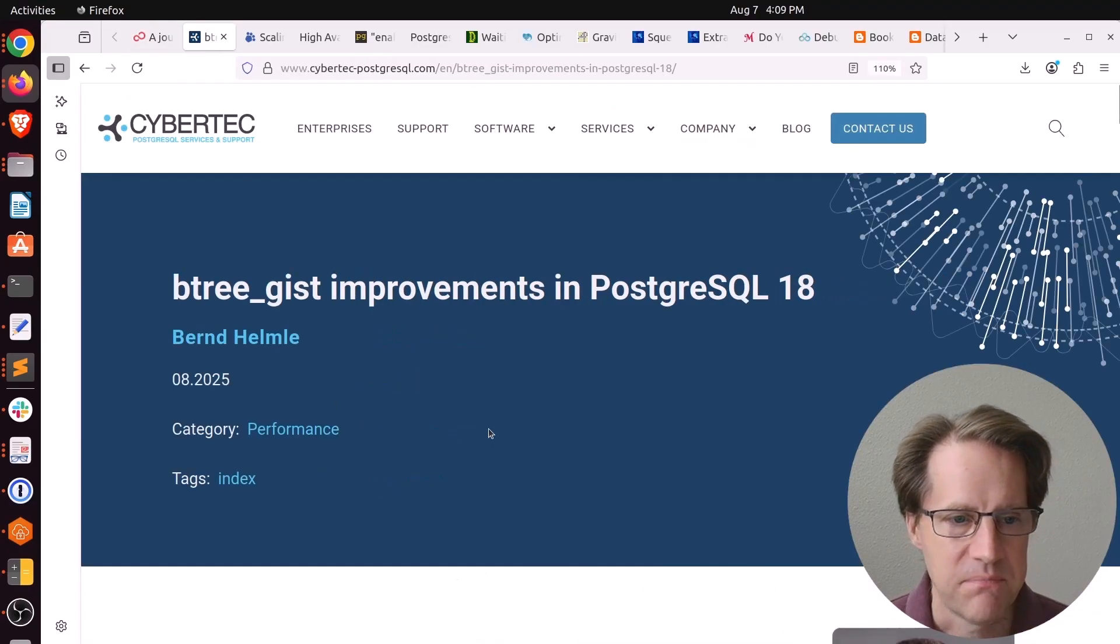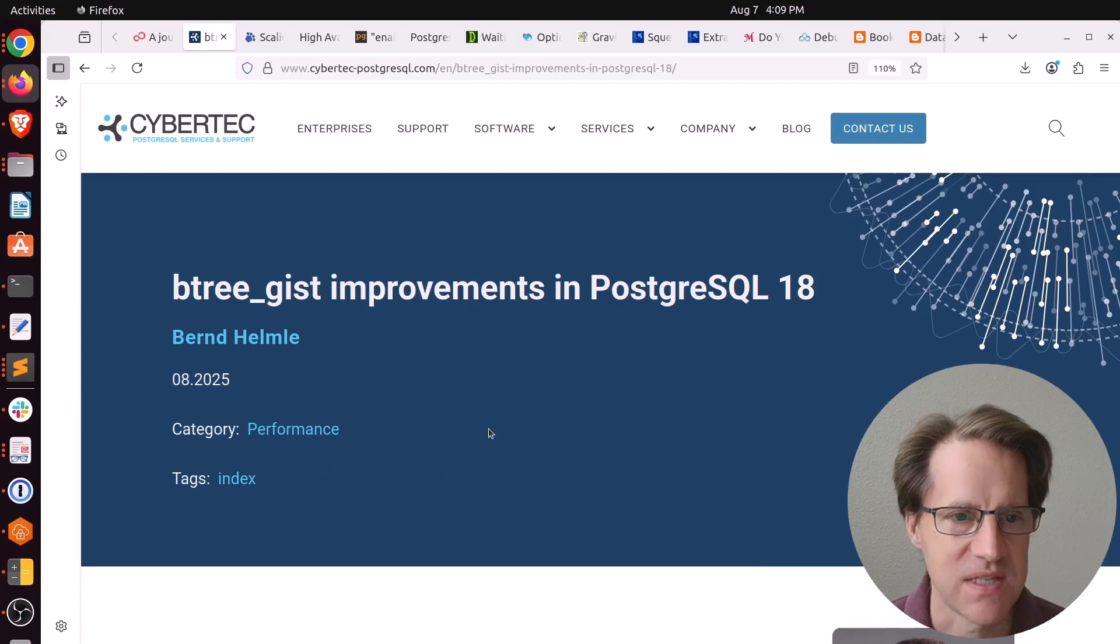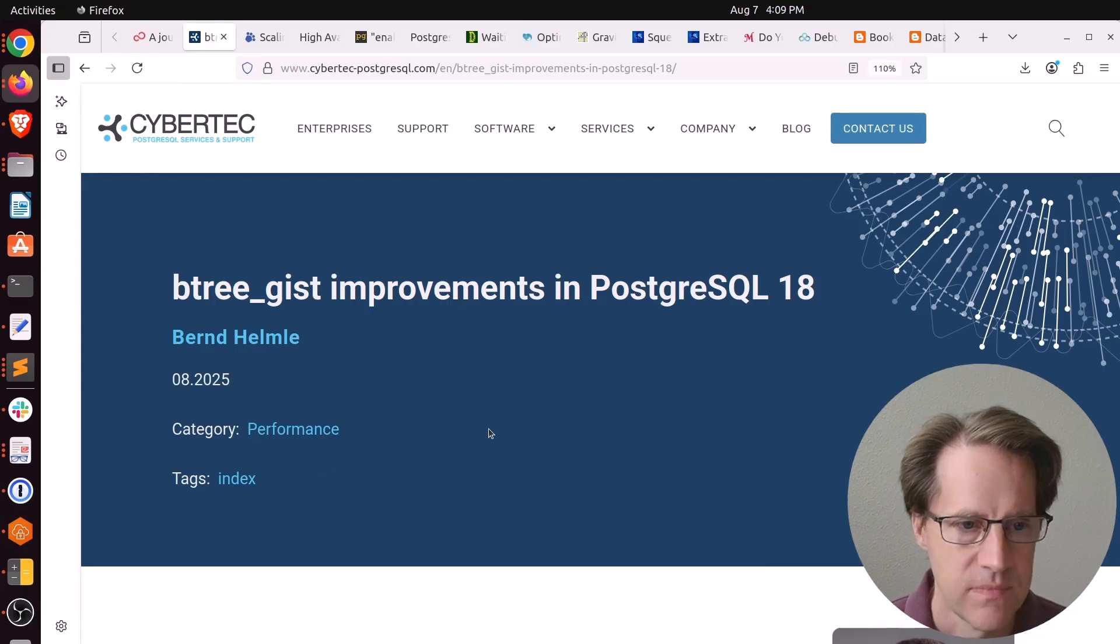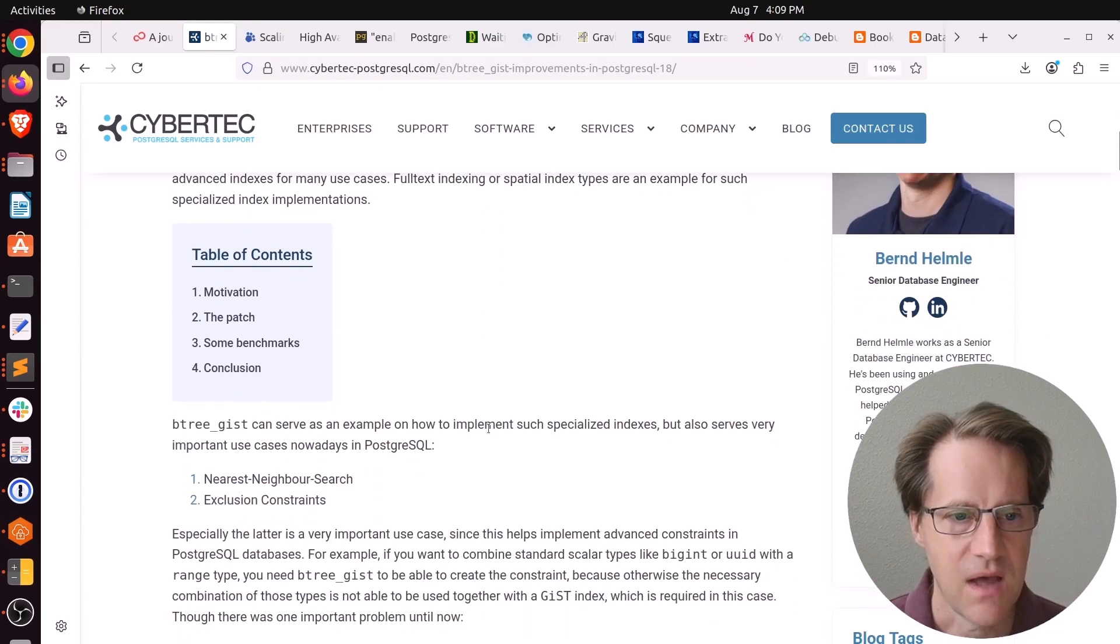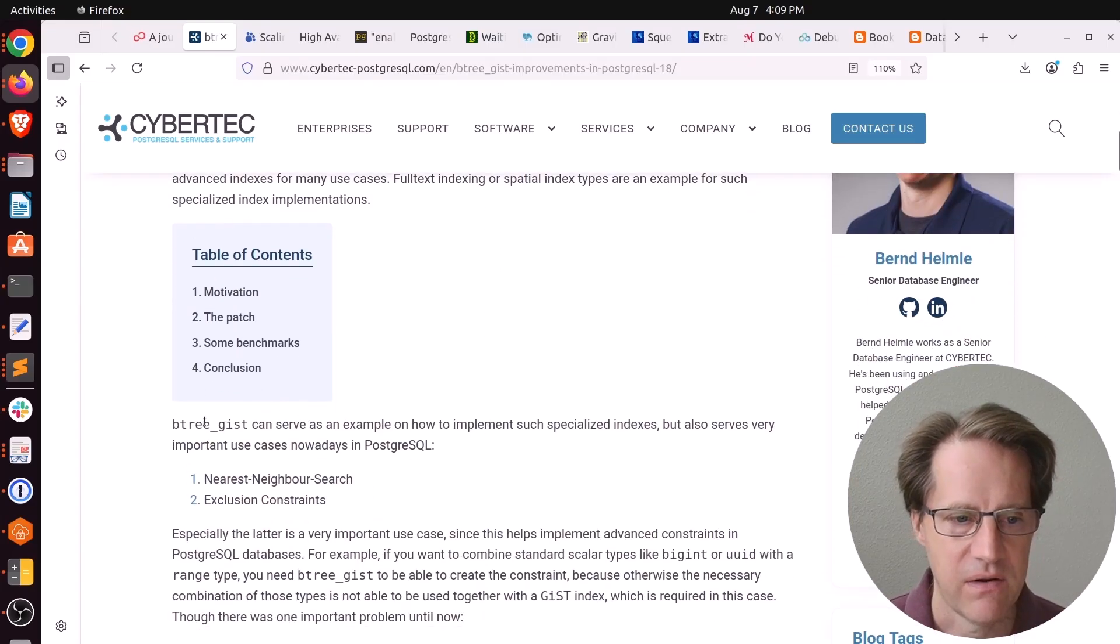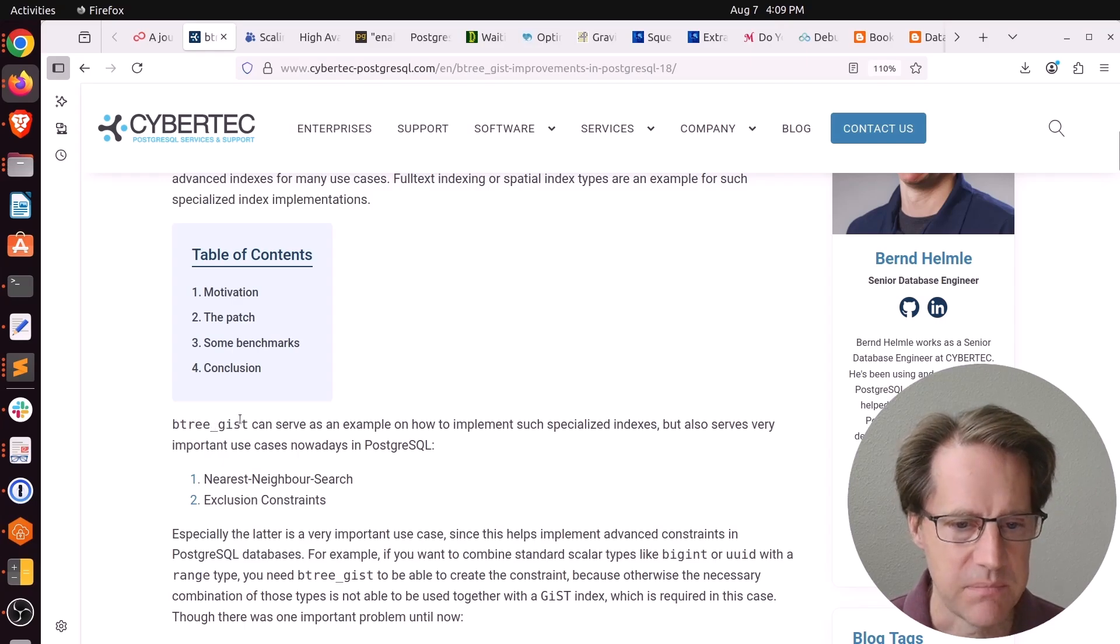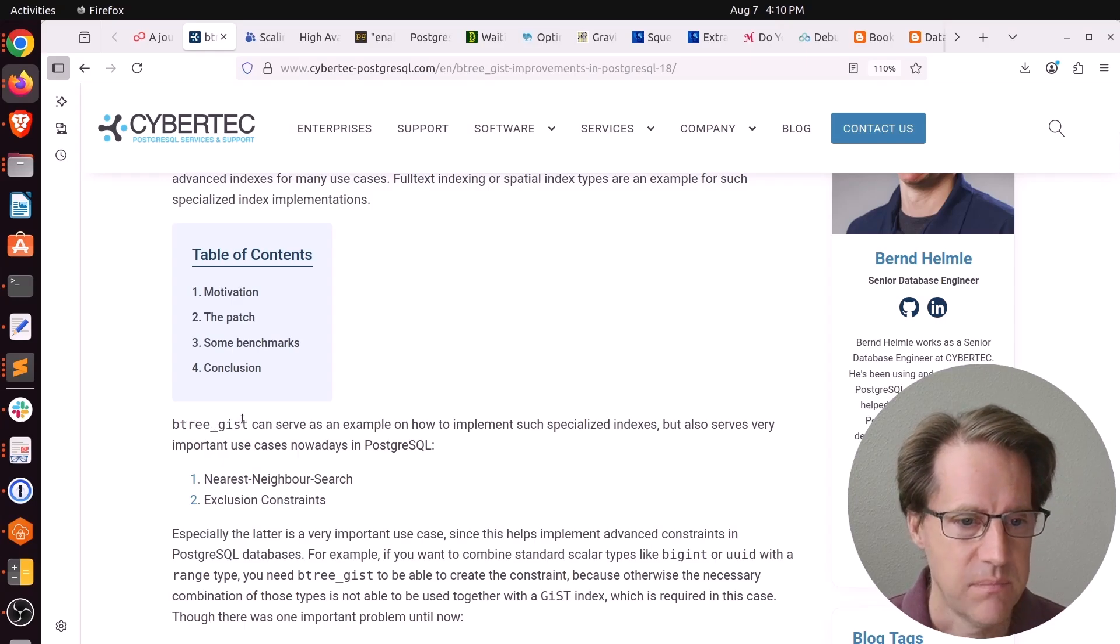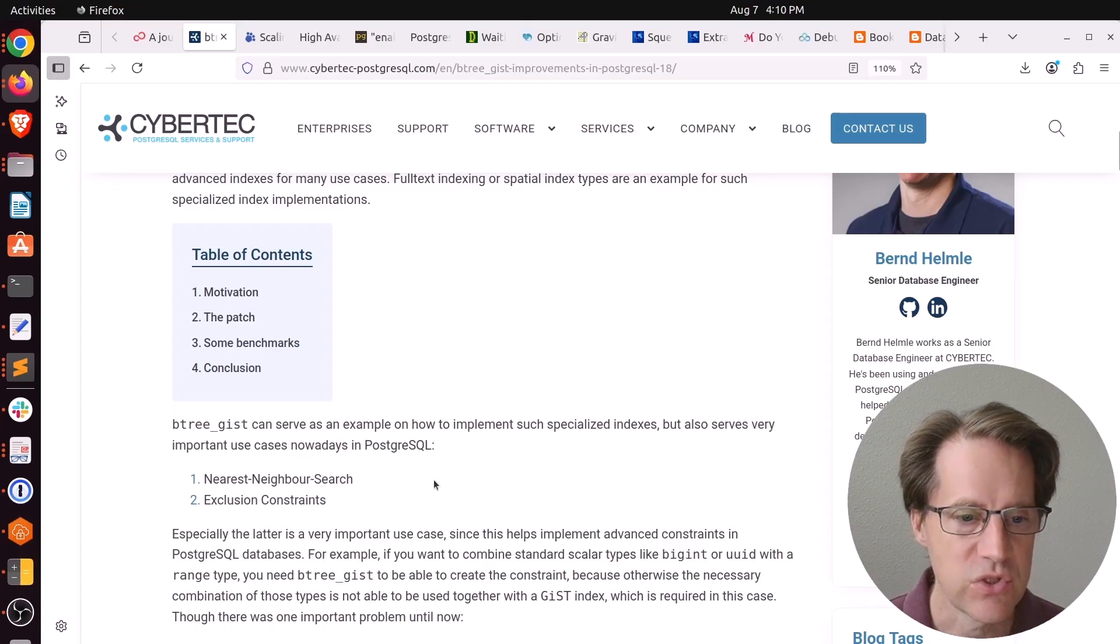Next piece of content, Btree GIST improvements in PostgreSQL 18. This is from cyberdeck-postgresql.com. Btree GIST is a combination of Btree and GIST. So it lets you compare both a scalar and usually something like a range type, for example, or maybe geographical points. He says it's mostly used for nearest neighbor search or exclusion constraints.